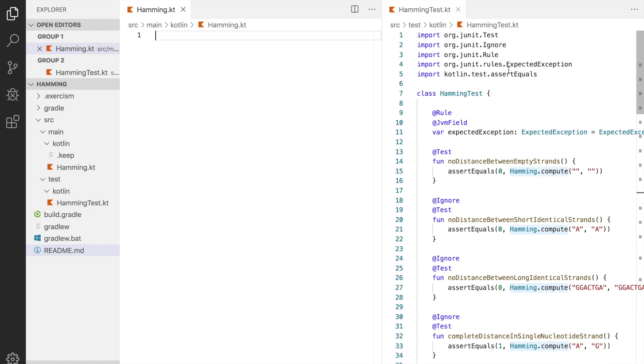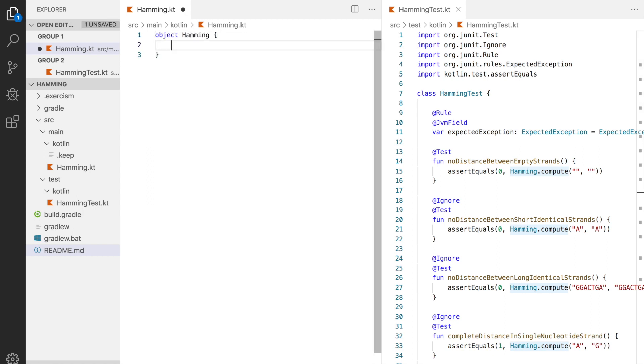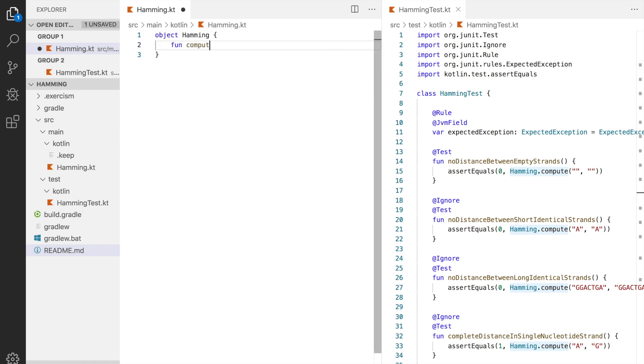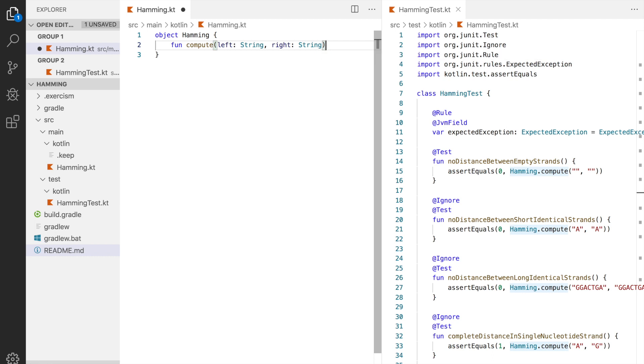So let's write object hamming, open the curly braces and declare inside our compute function. First argument is our left strand type string and the other argument is the right strand which is also of type string and the return type is integer.